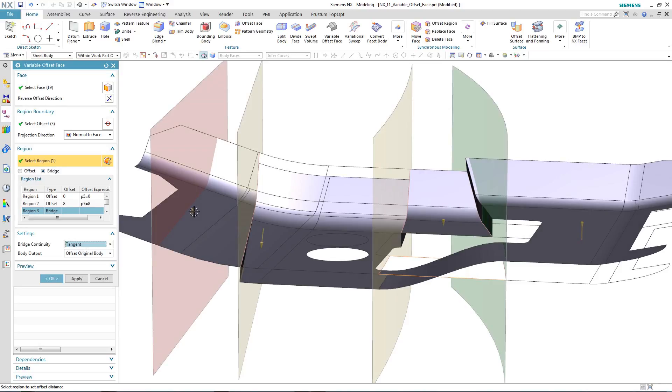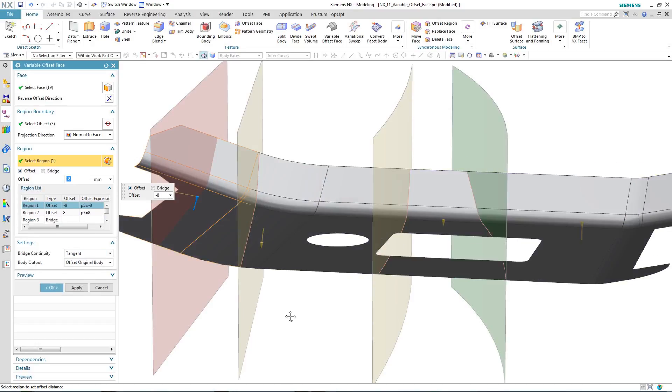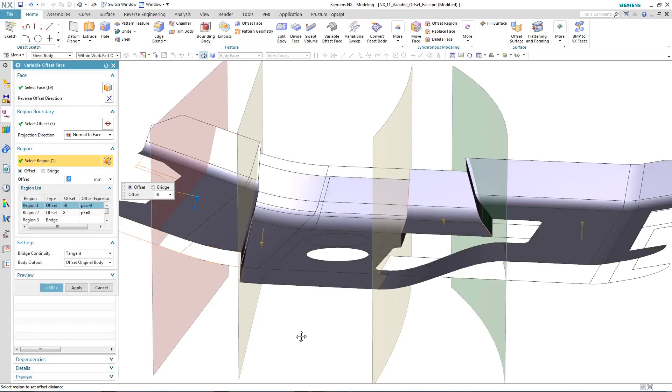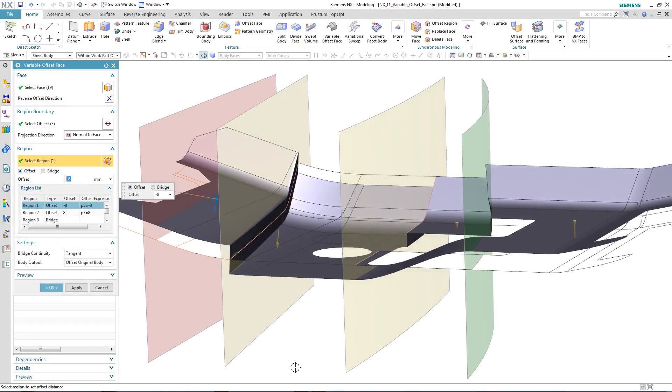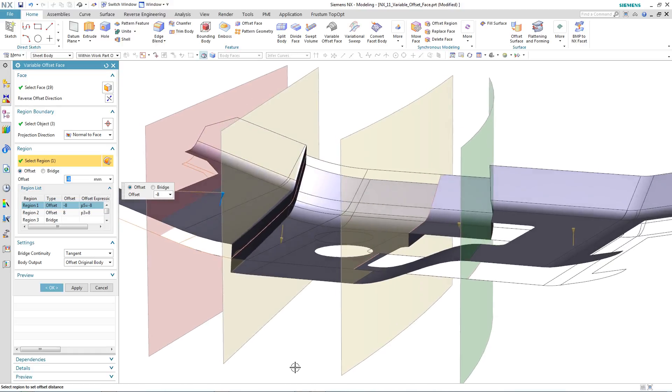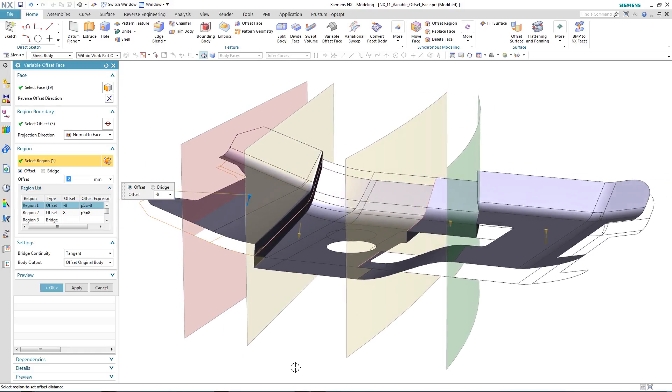Initially, you saw me enter the values for the variable thicknesses, but we can use the arrows and drag them to position to get our variable thickness.